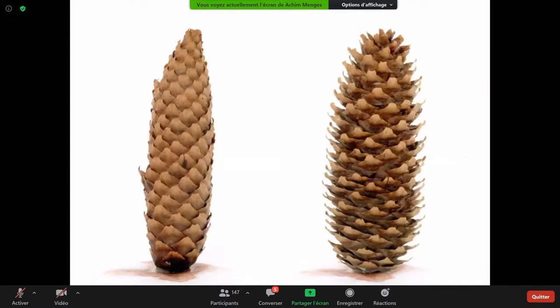One particularly striking example is the spruce cone, which is also made from wooden material — cellulose and lignin — and what this plant cone does is open and close in relation to the ambient humidity. It grows on the tree in a moist state and falls off, and at that time it's already a dead plant organ that opens entirely by itself, because this movement is programmed into the material.